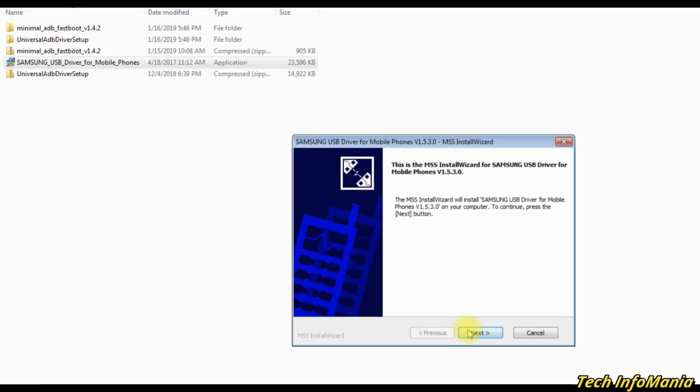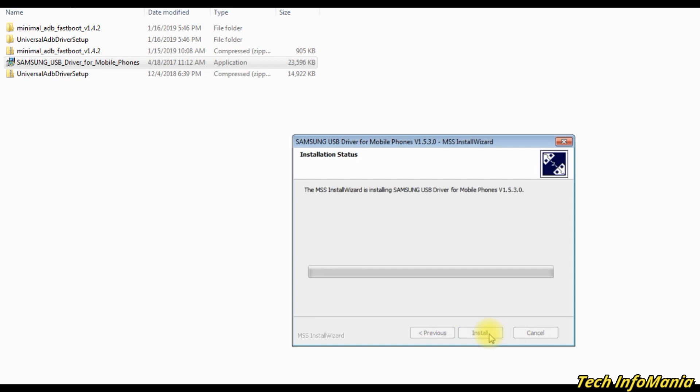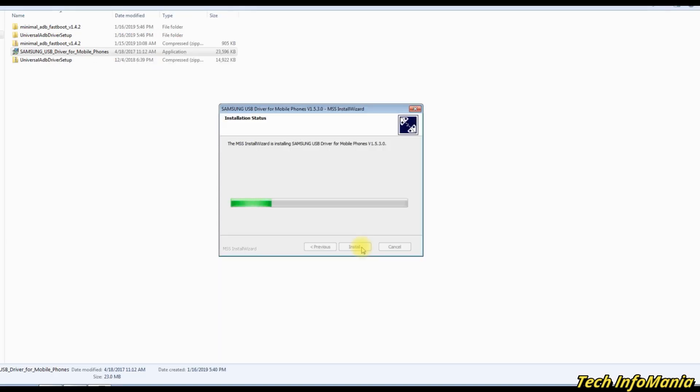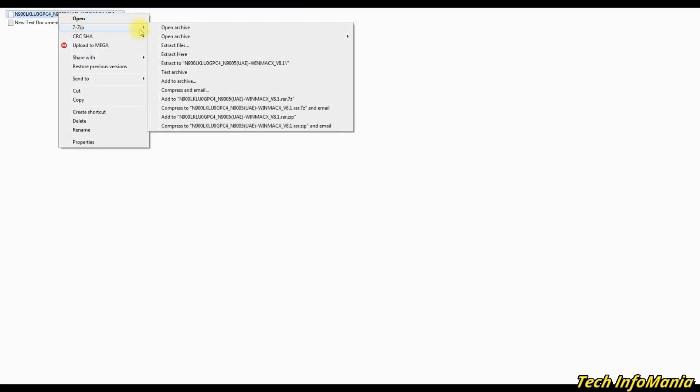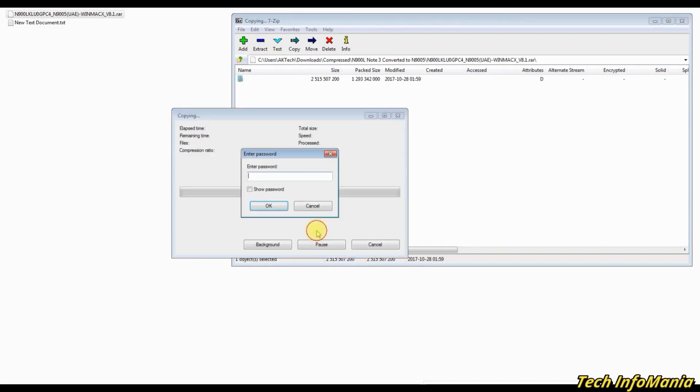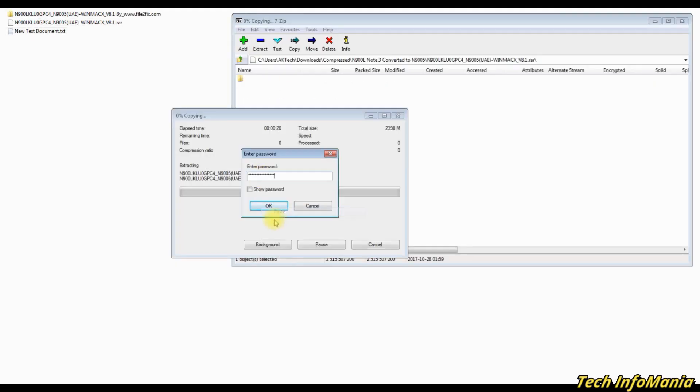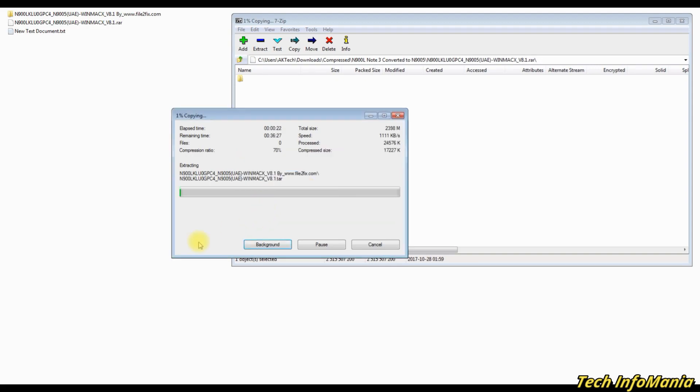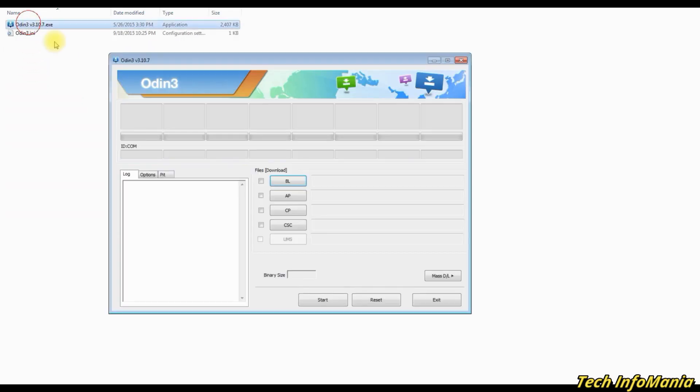Unzip the firmware file. It will ask for the password, then insert the password that is provided on the website. Unzip Odin, then go to that folder and open Odin by double clicking on it.